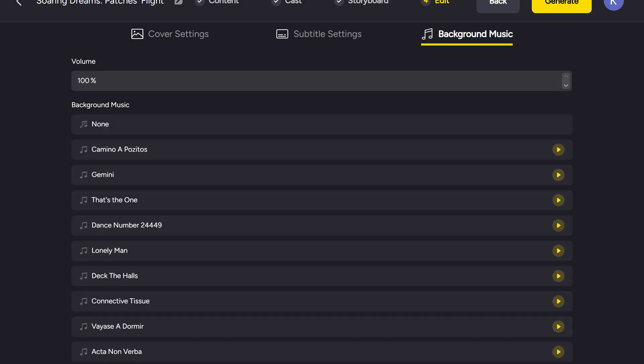Finally, in the background music section, we pick a soundtrack that will play throughout the video. We can preview each track before applying it and adjust the overall volume if needed.